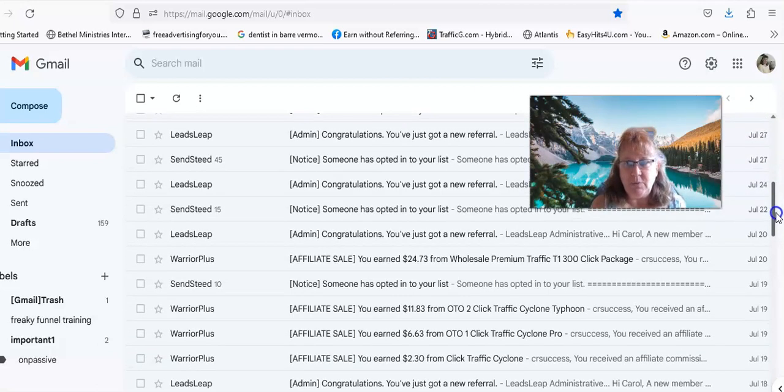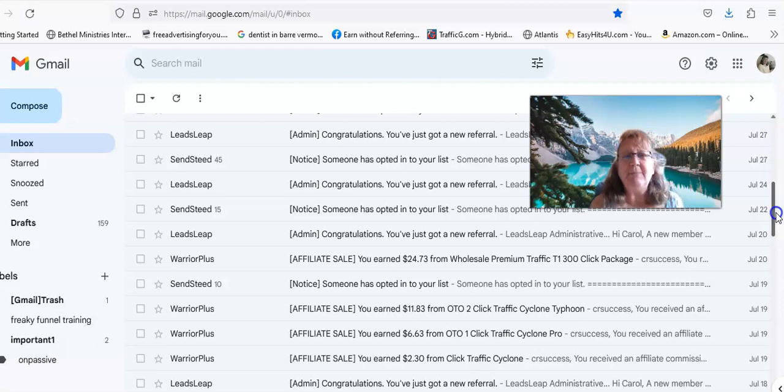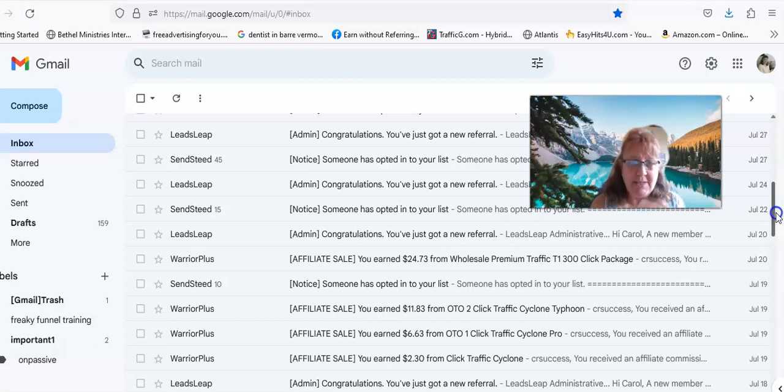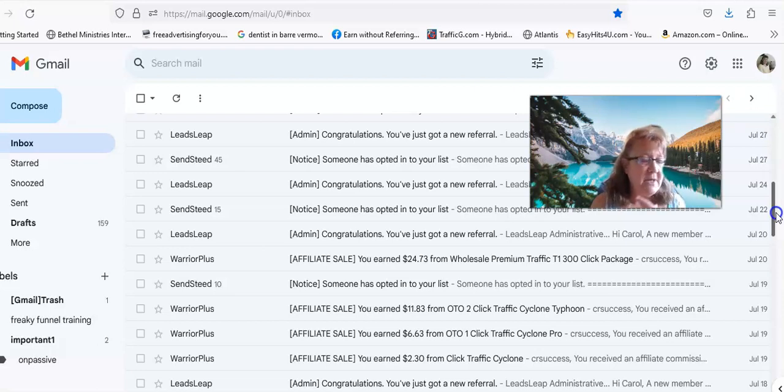That's a lot of eyes to send to something and I'm talking like traffic exchanges, safe lists, things like that.